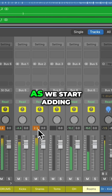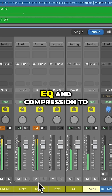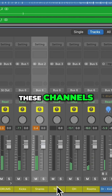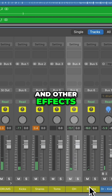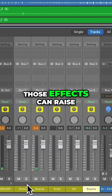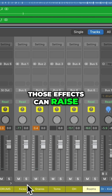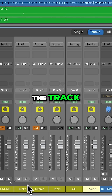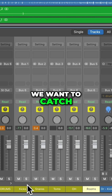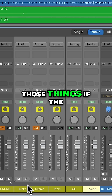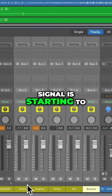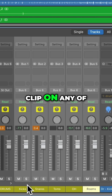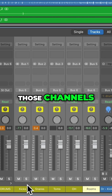As we start adding EQ and compression to these channels and other effects, those effects can raise the overall volume of the track. So we want to catch those things if the signal is starting to clip on any of those channels.